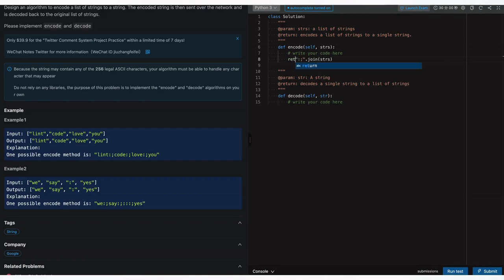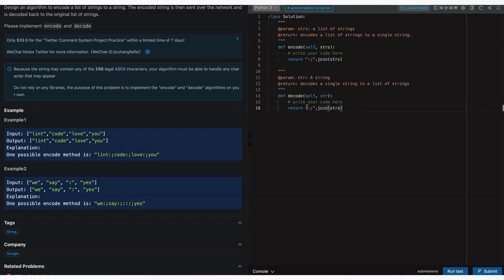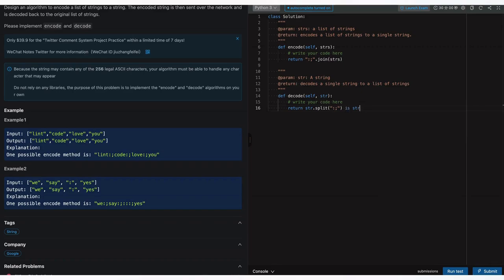In the decode method we use str.split on the delimiter, and handle the case where the string is null by returning an empty list. This is the ternary operator in Python: if the string exists, return the split result; if it's null, return an empty list. We're joining all strings in the list using the delimiter and splitting back on it.